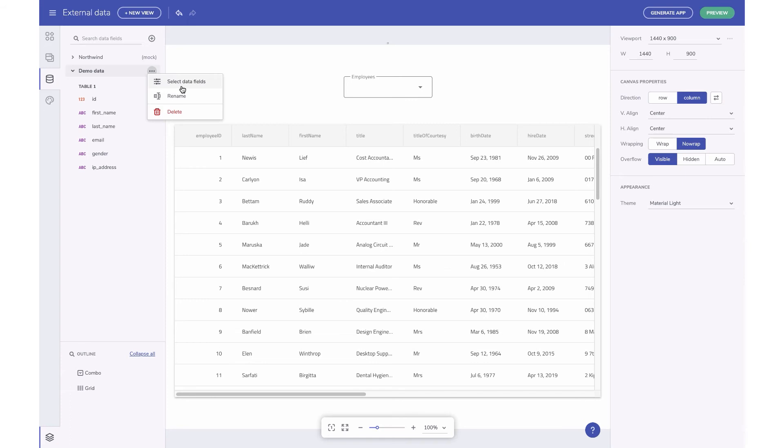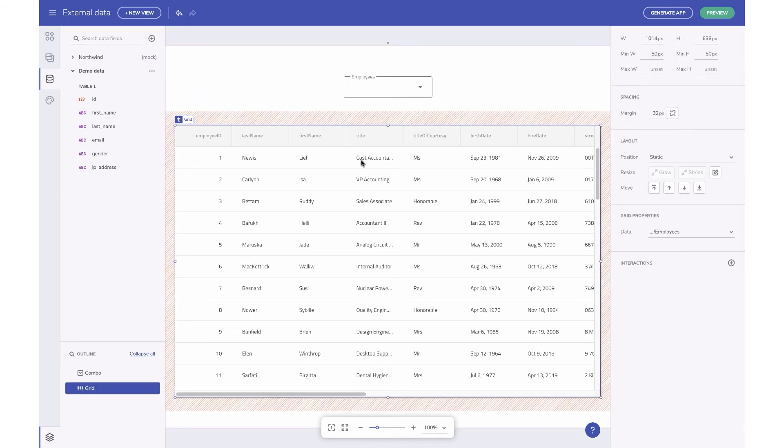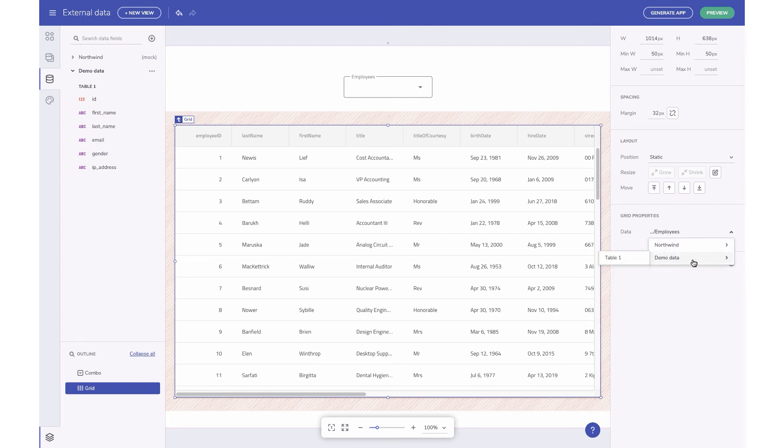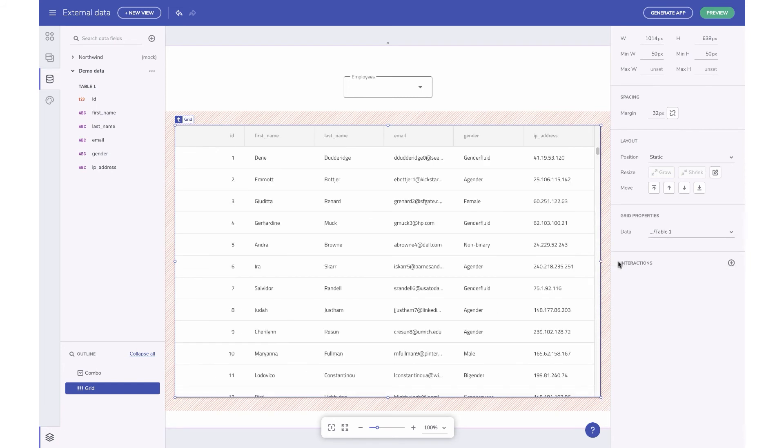Now that we have our data source configured, you can preview the data by binding it to a component. Components like the grid or combo are data bound by default and have a data property in the property panel that you can configure. Let's switch out the sample data and use the new data source we created by editing this data property.